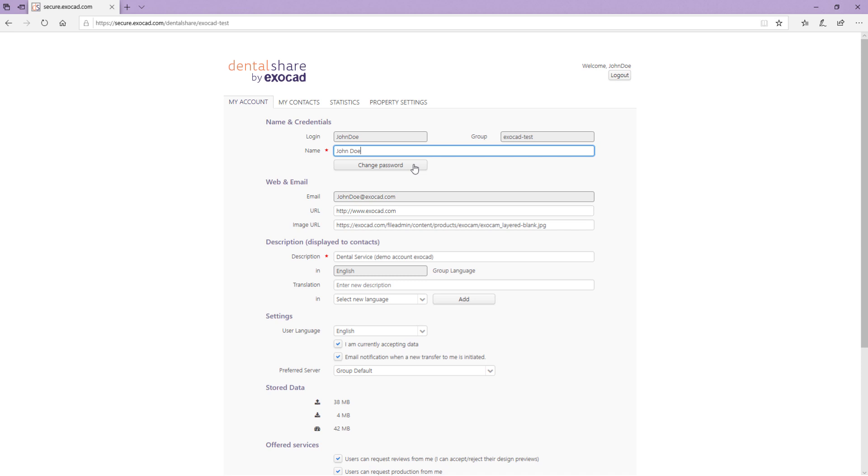You can select to generate a random password which will be sent to you via email or set a password of your choice. You cannot change the email address as it is derived from your registration.